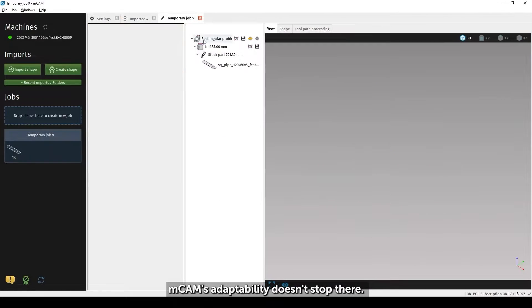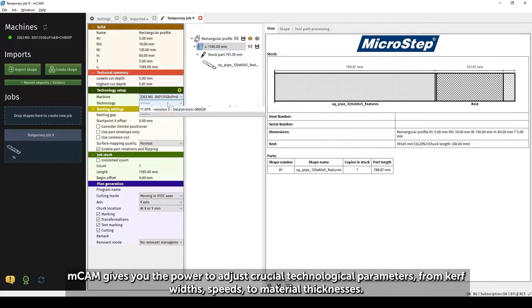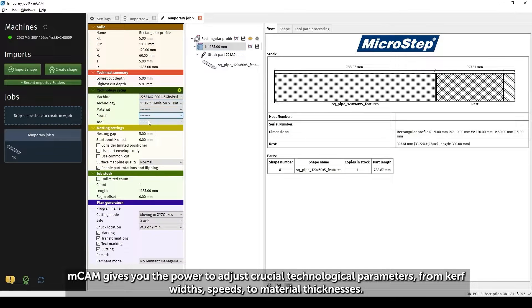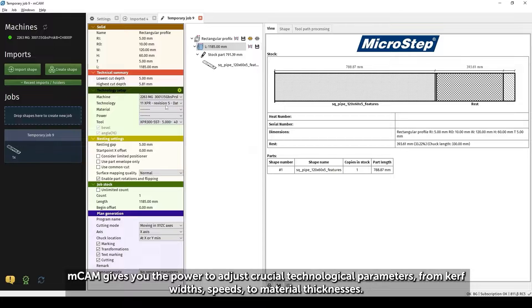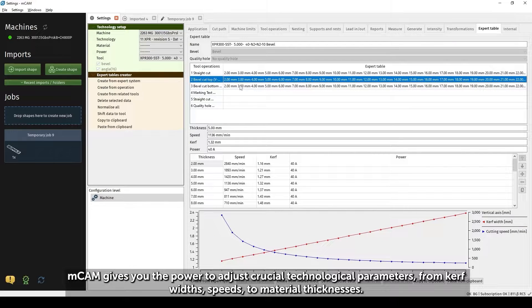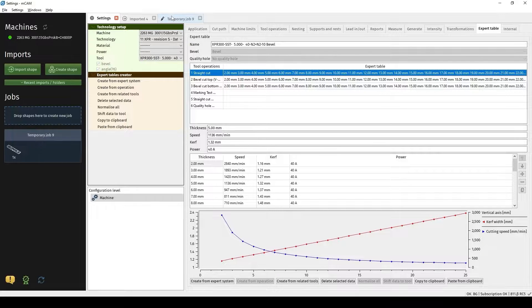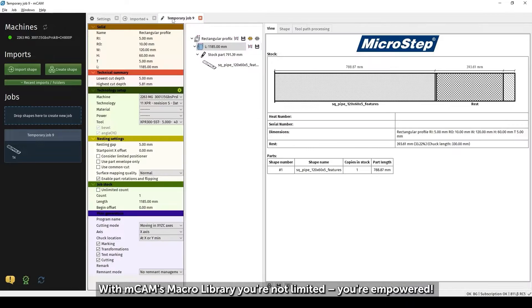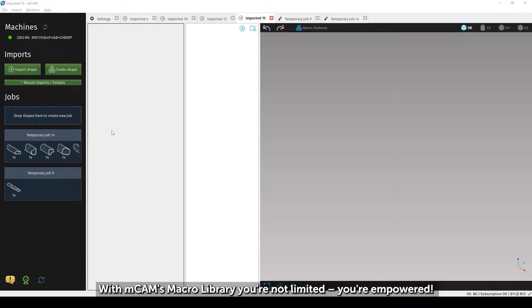mCAM's adaptability doesn't stop there. mCAM gives you the power to adjust crucial technological parameters, from kerf widths, speeds, to material thicknesses. With mCAM's macro library, you're not limited, you're empowered.